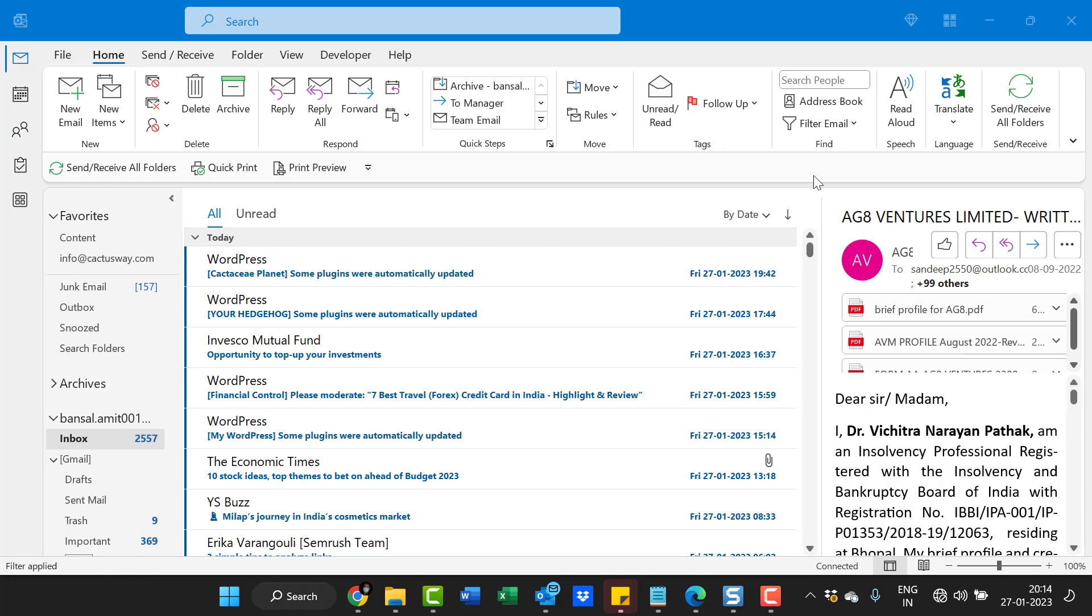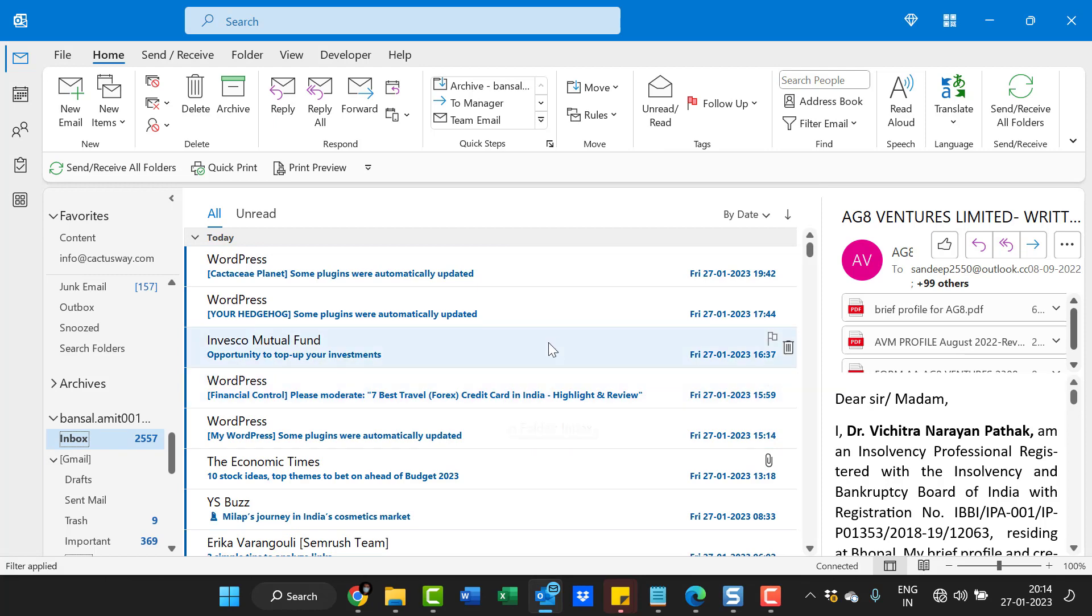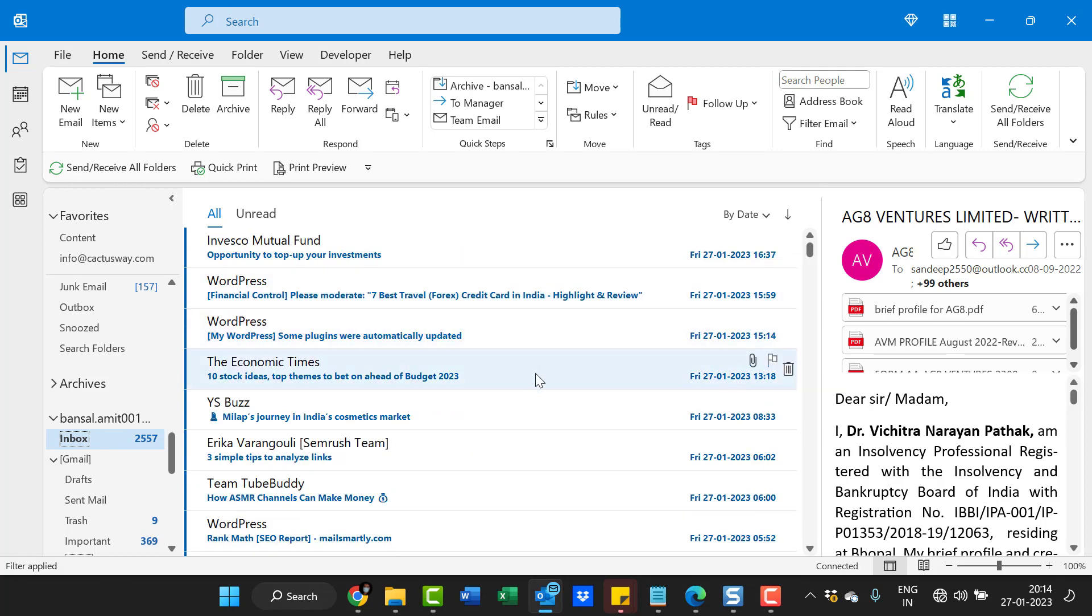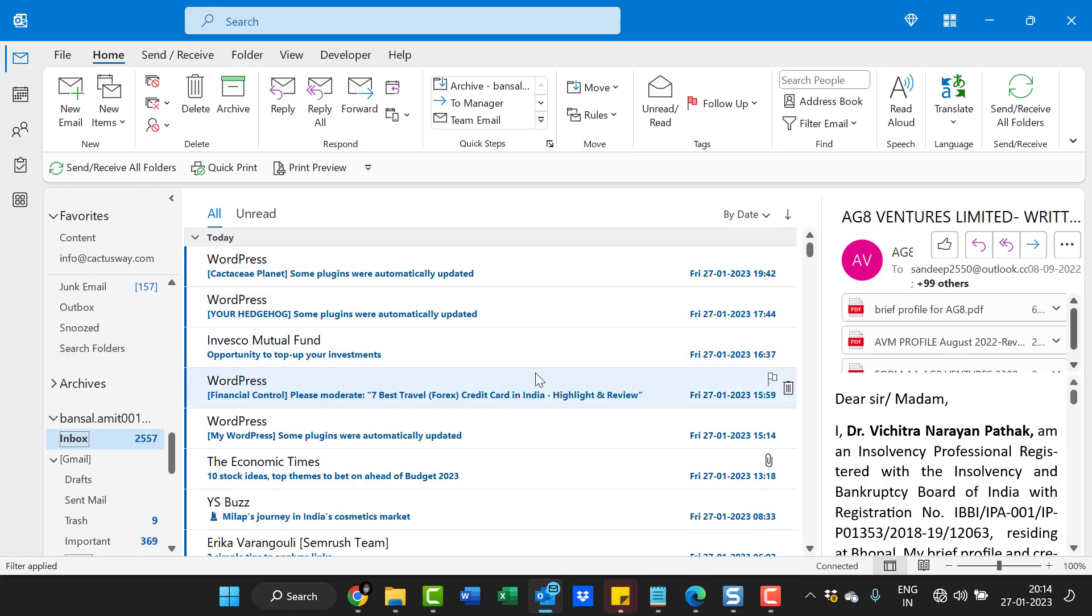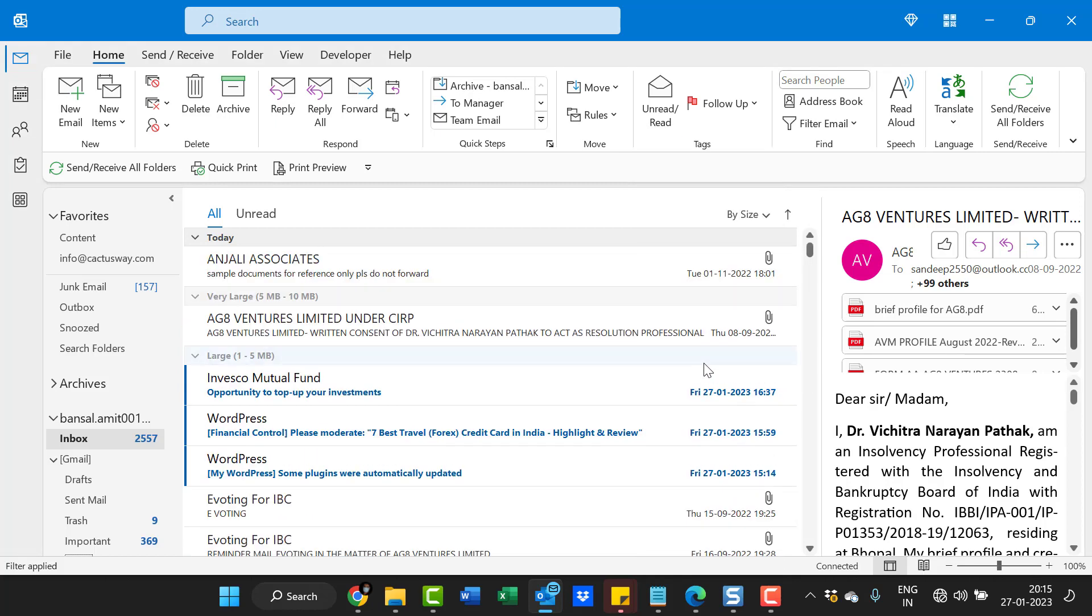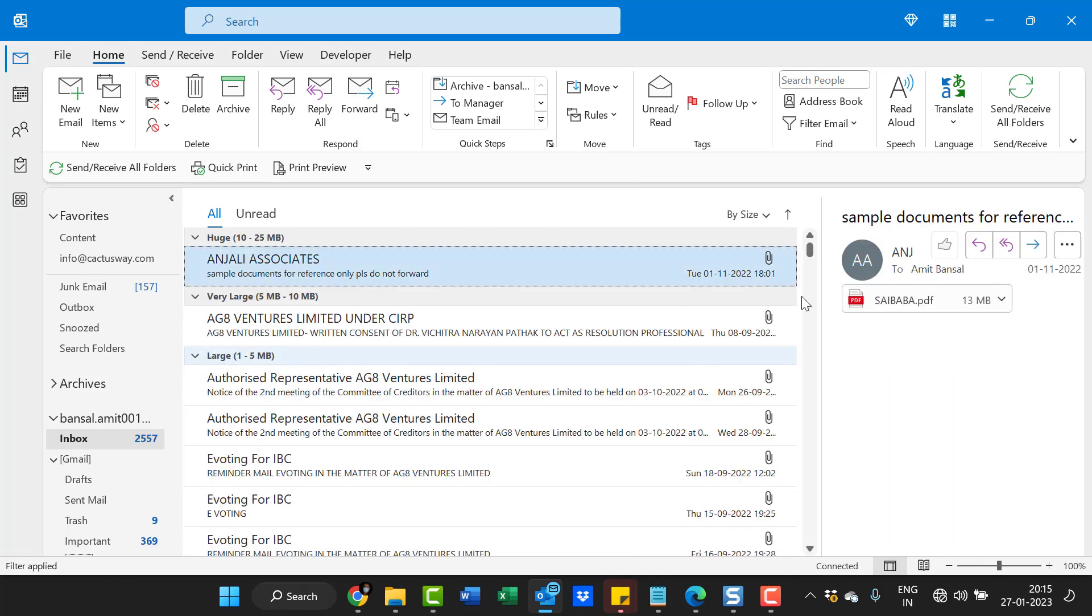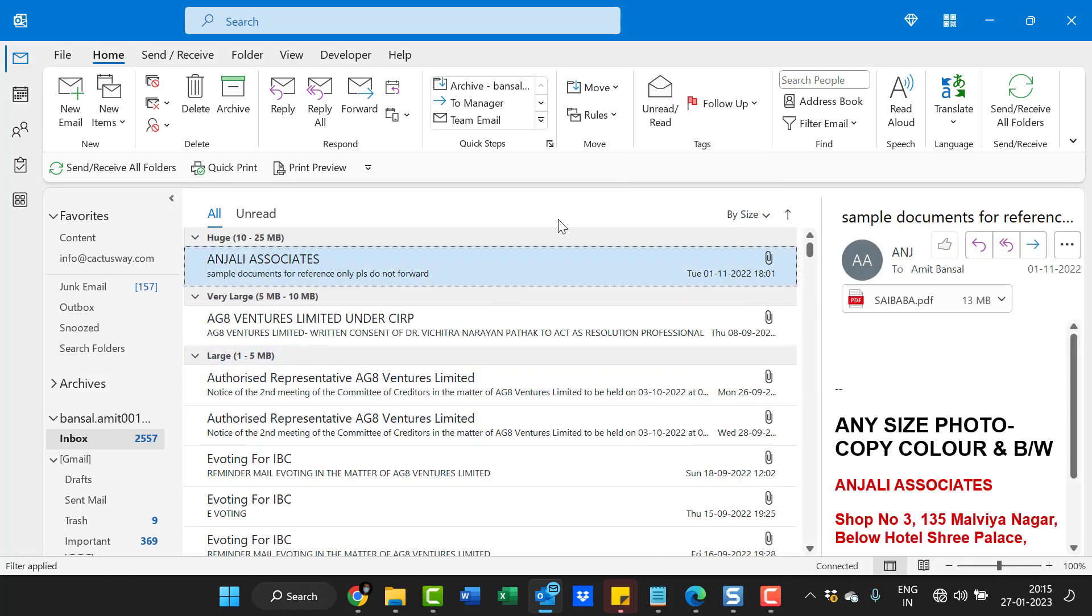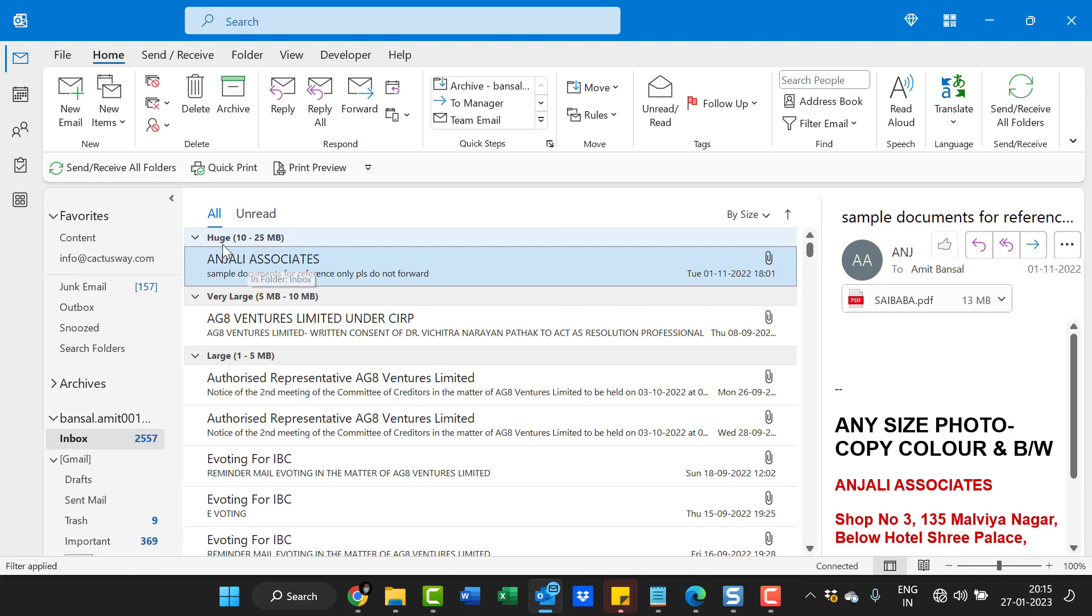The first method: when you click on your inbox to find an email more than 5 MB, you'll see the list of emails already arranged by date. First, click here and arrange the emails by size. When you click by size, all the emails are grouped with specific sizes.